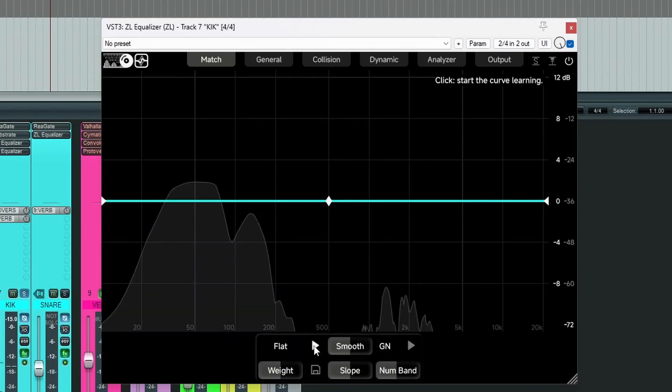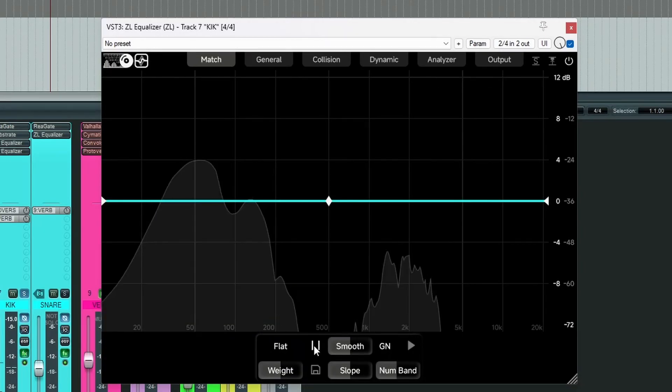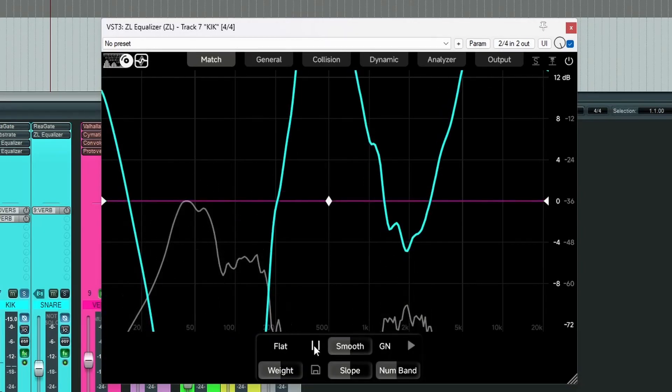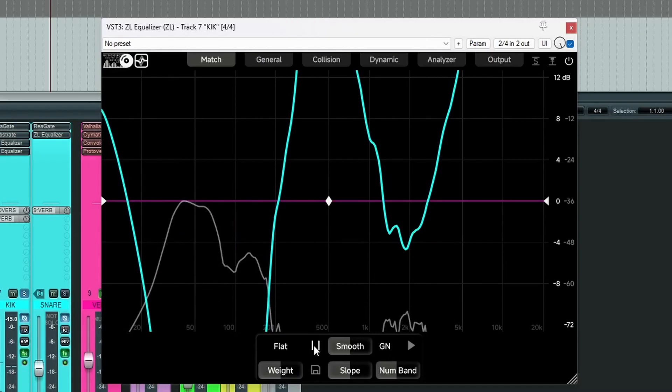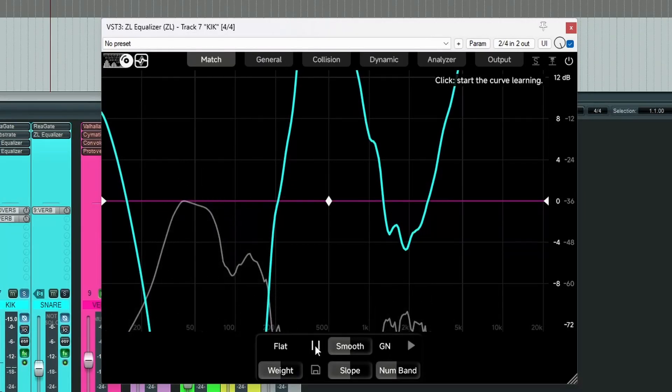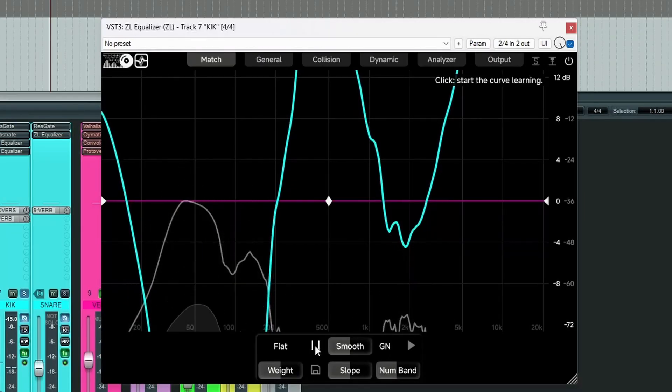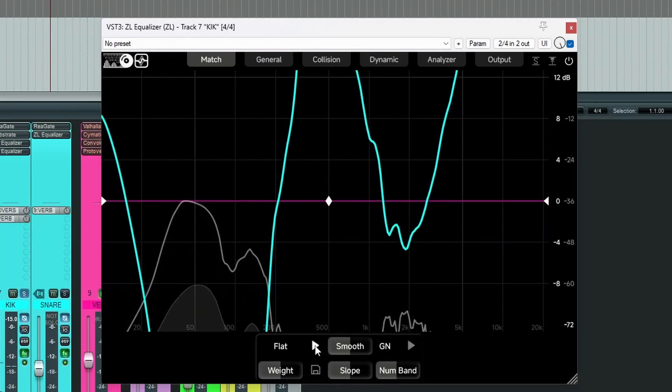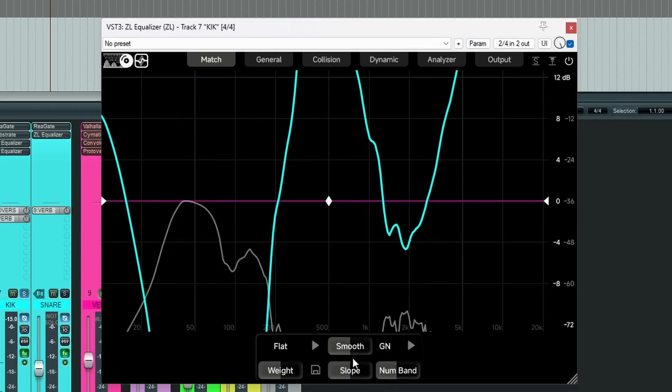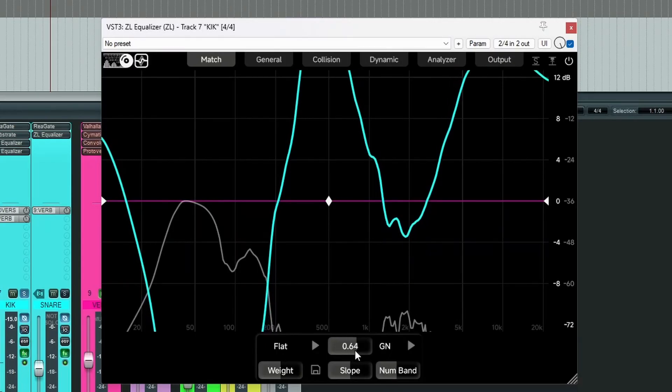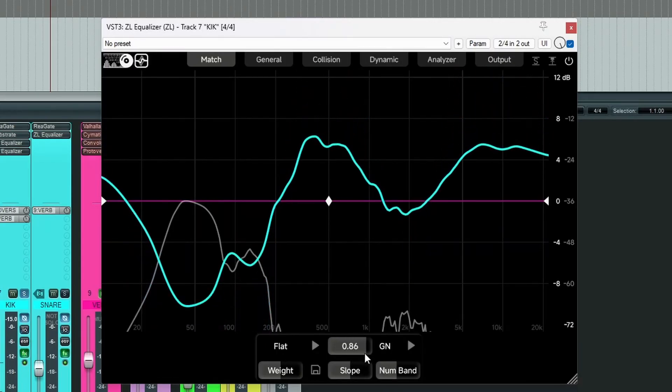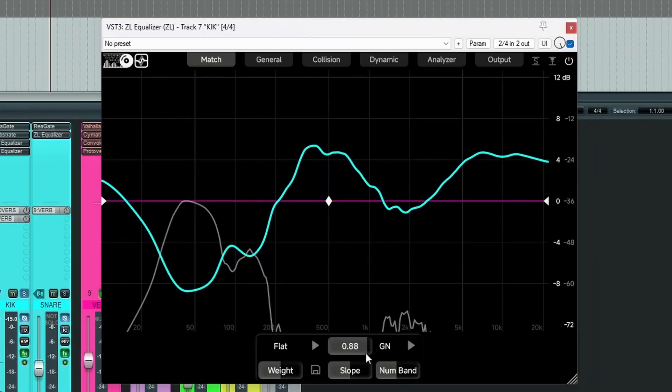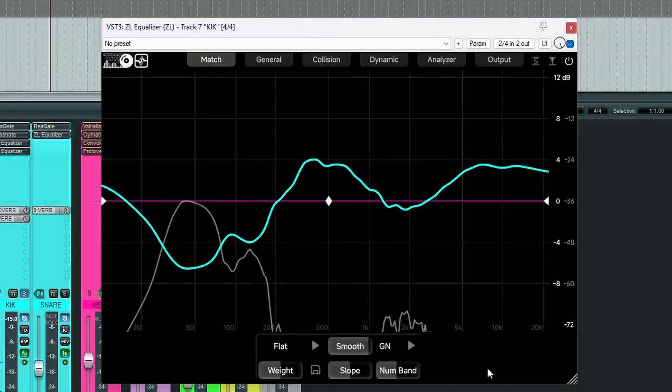And again, start the curve learning. 10 seconds or so. Let's use our smooth control so we can see what's going on. And have a look at what we got. It looks a little bit odd. But what it's actually done is it's done an inverse curve.